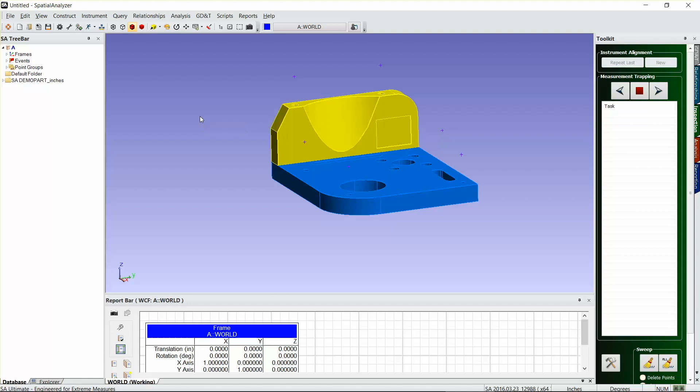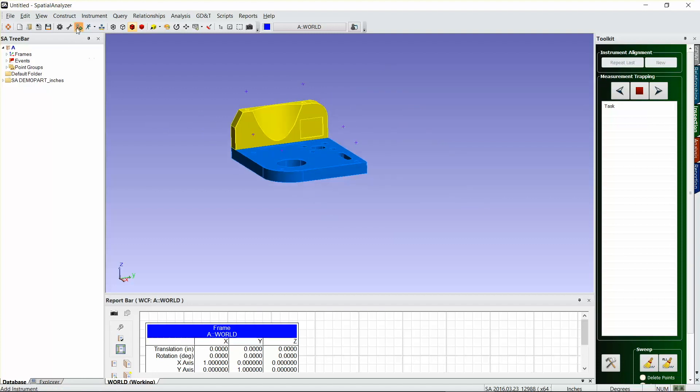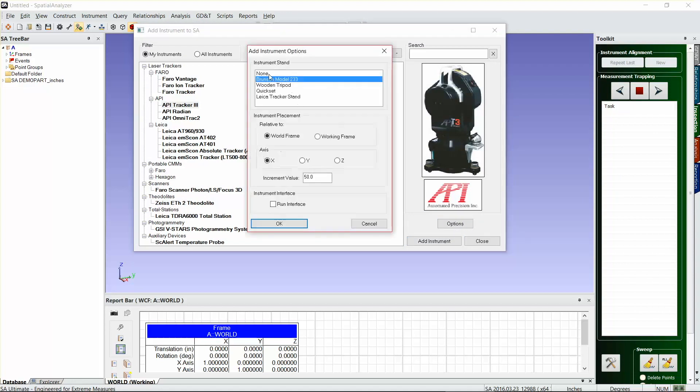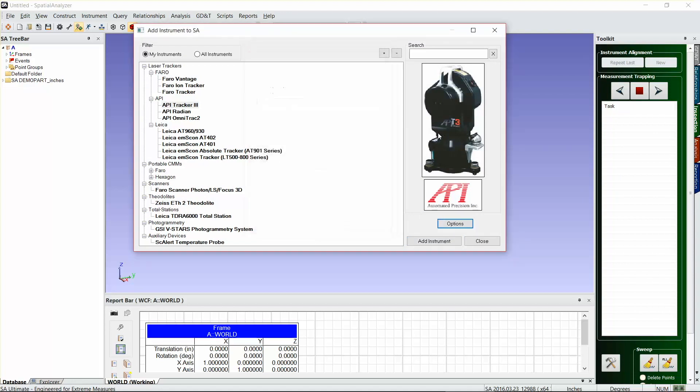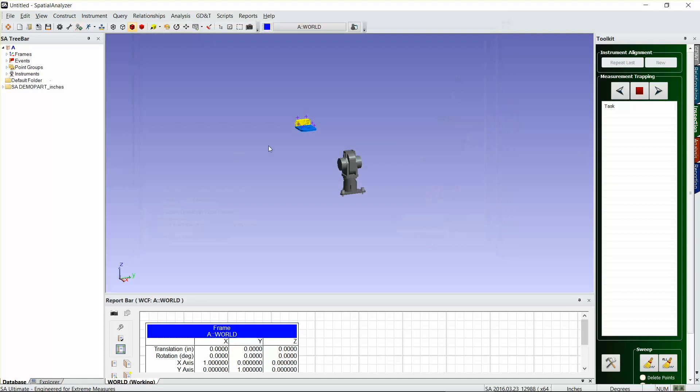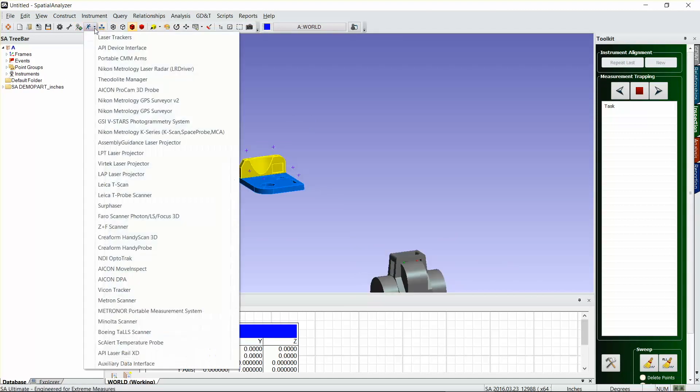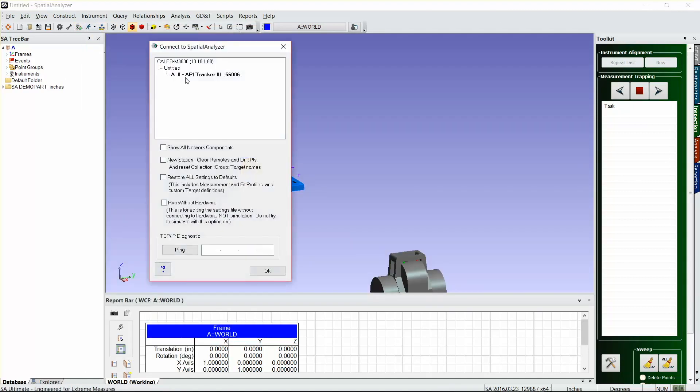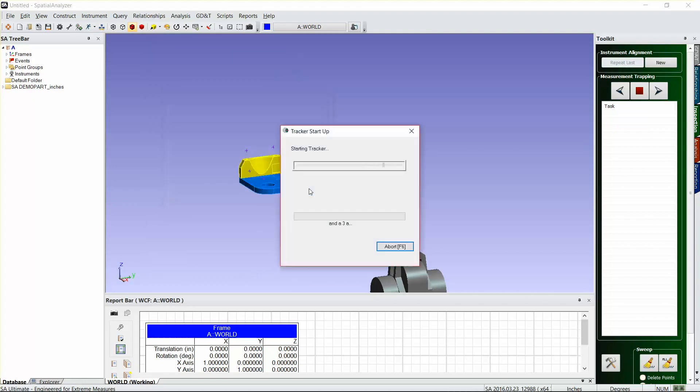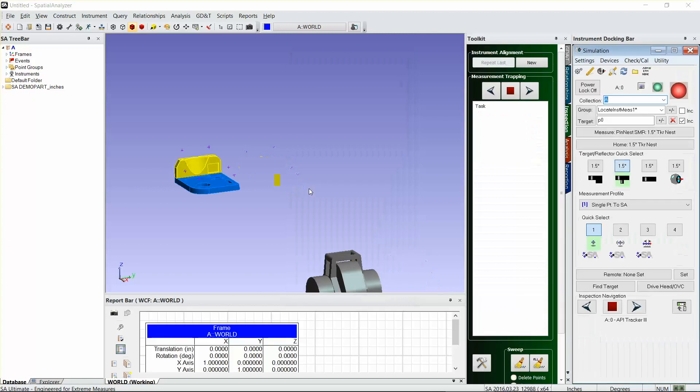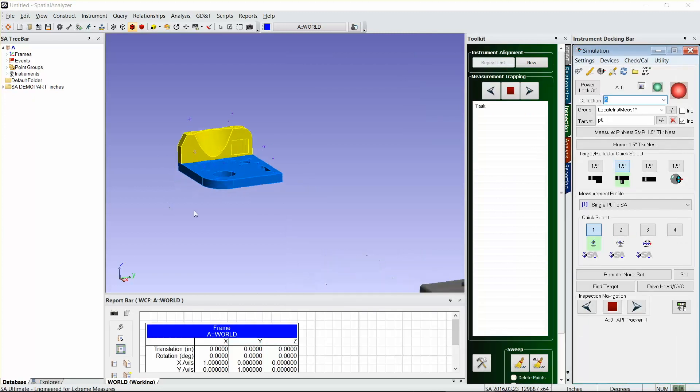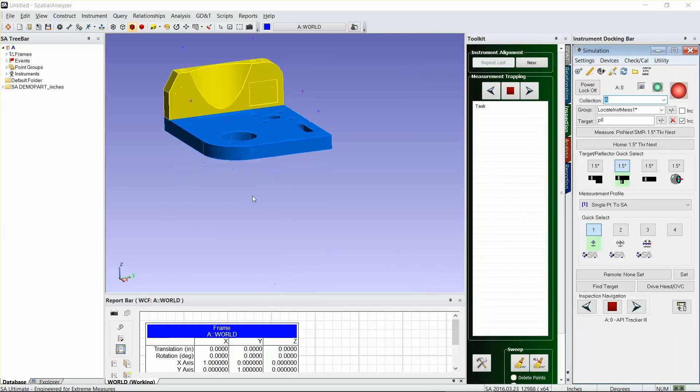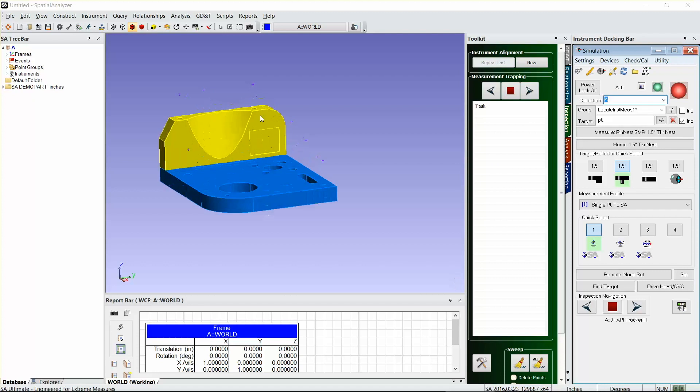I'll go ahead and add the instrument. I'm gonna be using an API for demonstration purposes, and then run an instrument simulation. I don't have the tracker here, so I'm just gonna uncheck connect to it.